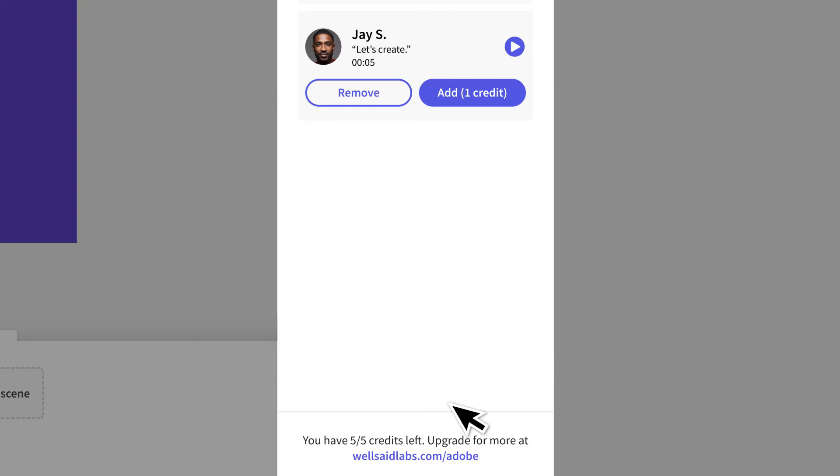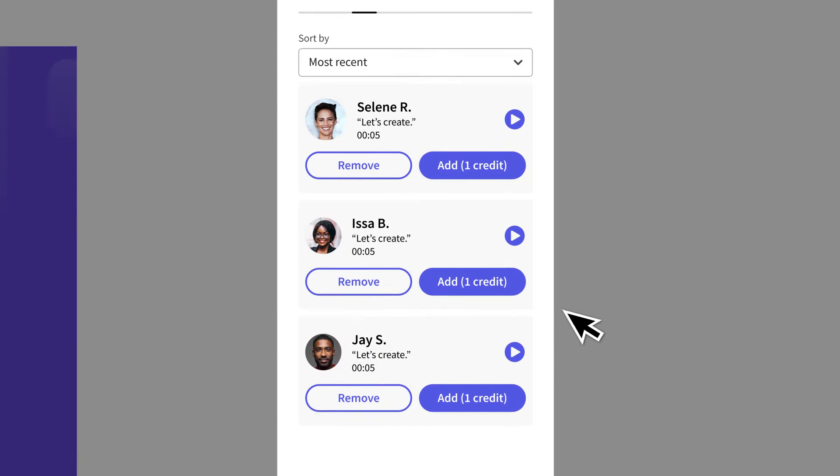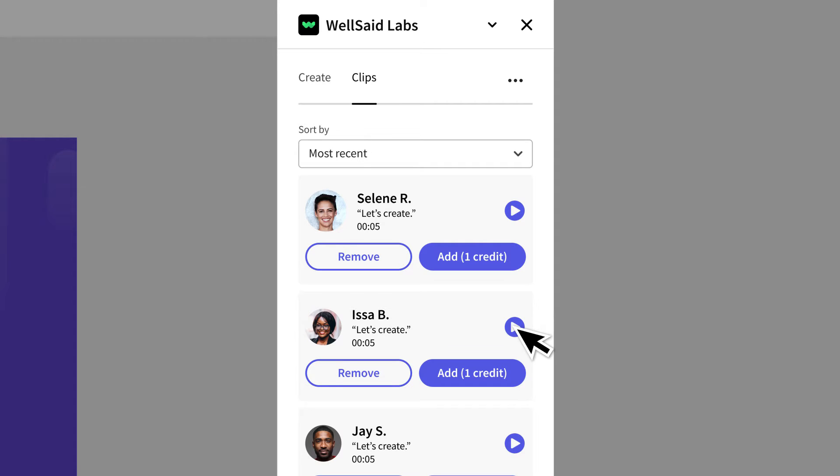Now you can preview each performance and it's pretty fun to hear the differences. Let's create. Let's create. Let's create.